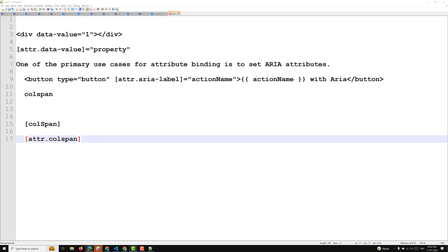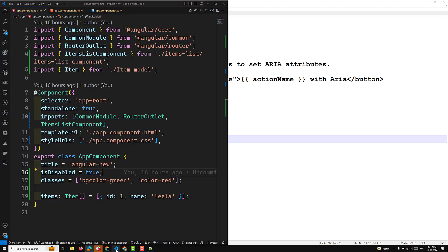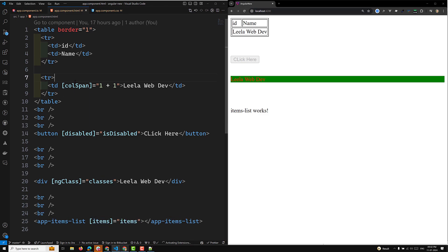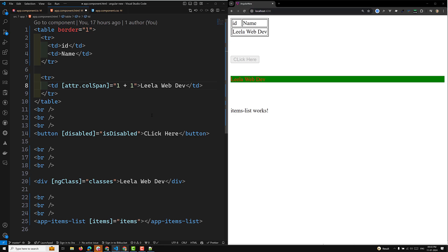Now I'll explain a simple example. Going to our code here, we have a table in the app component HTML where I used colspan as property binding. If you want to use attribute binding instead, you need to add 'attr.' before it. After refreshing the page, it should still work correctly.